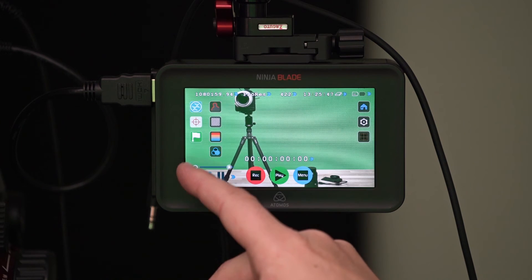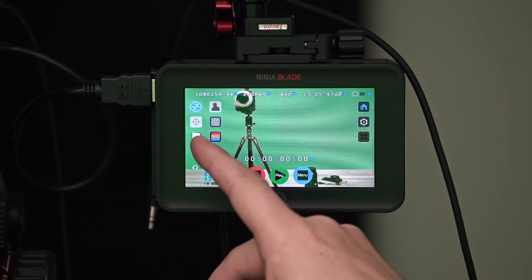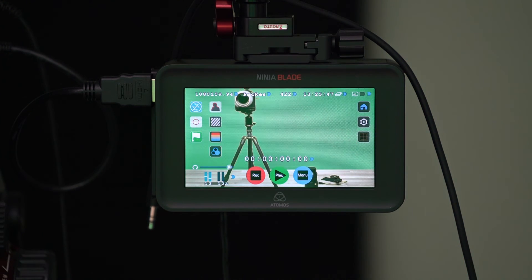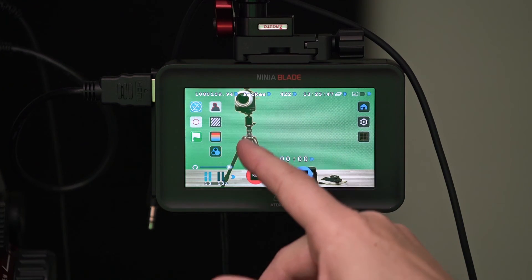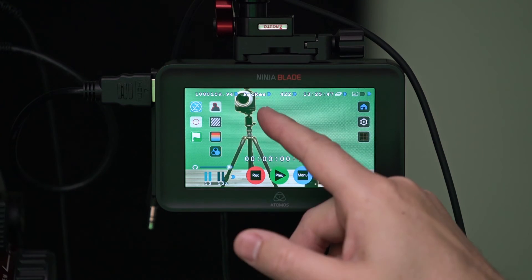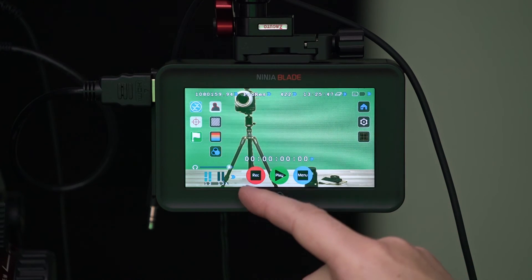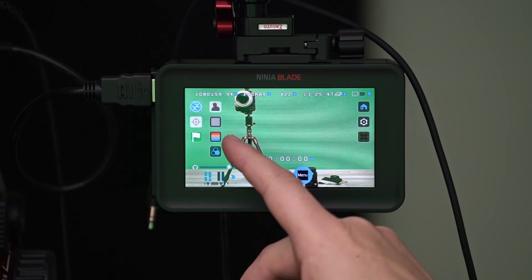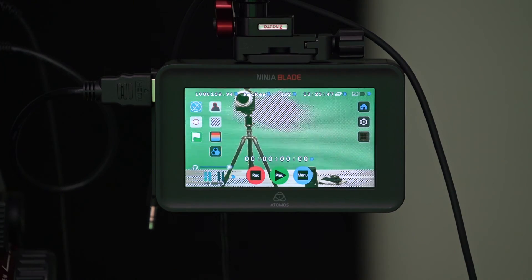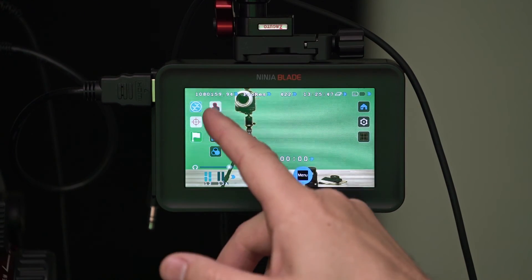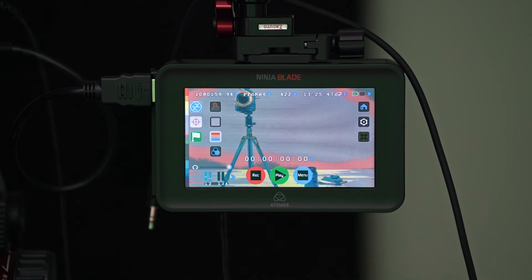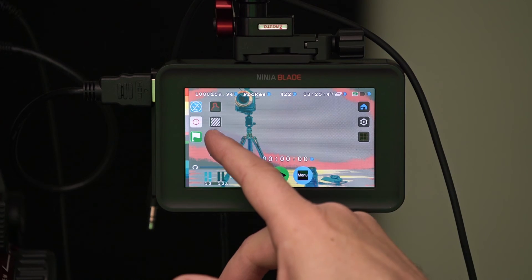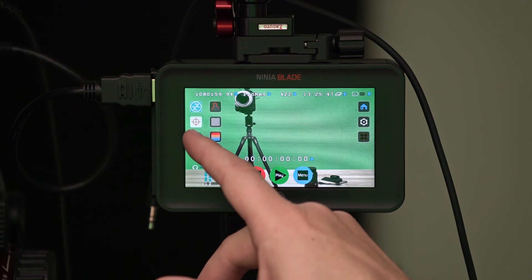So we also have some focusing options here as well. I just turned on focus peaking and that shows me that this camera is kind of in focus. In the tripod I have a yellow kind of rim around it and I could actually change the color of that if I would like. We also have zebras for exposure and then I believe this is called false color. And so there's lots of different ways that we can check exposure.